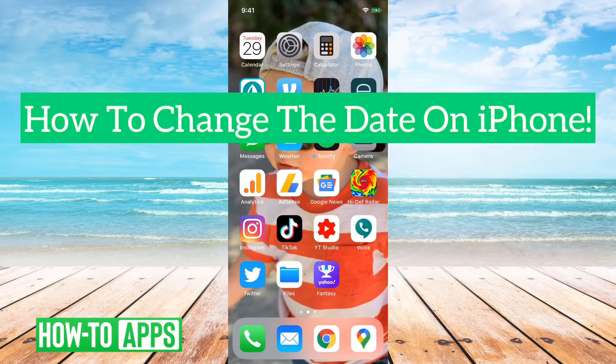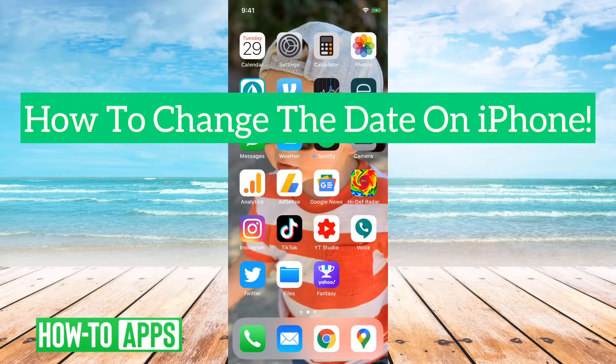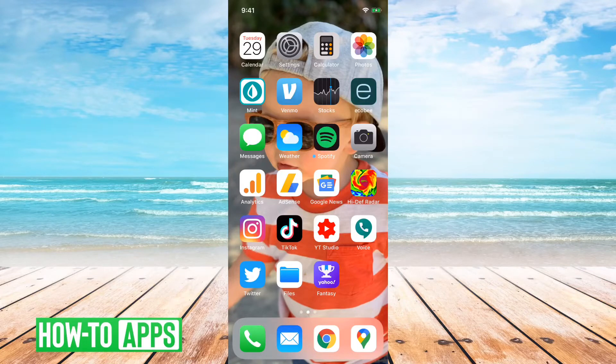Hey guys, Trevor here, and in this video, I'm going to show you how to change the date on your iPhone. It's pretty quick and easy, so let's jump right in.